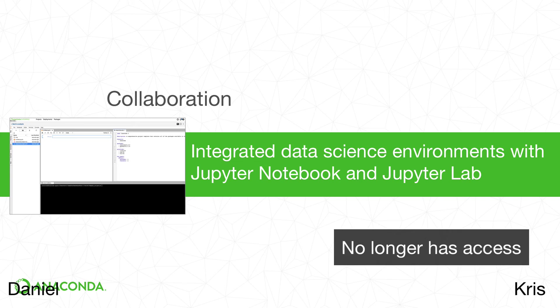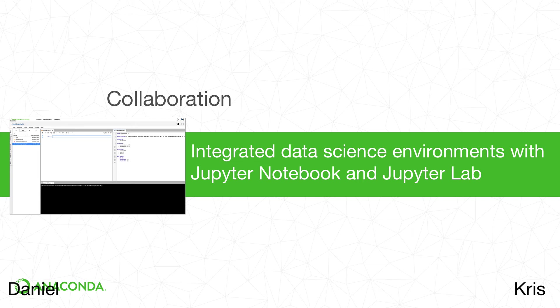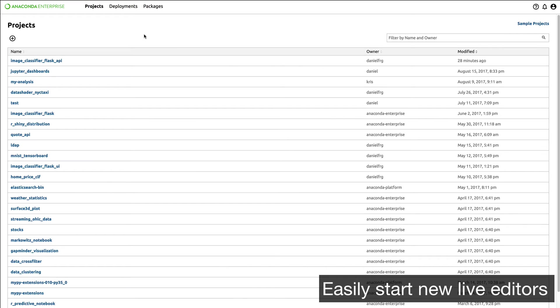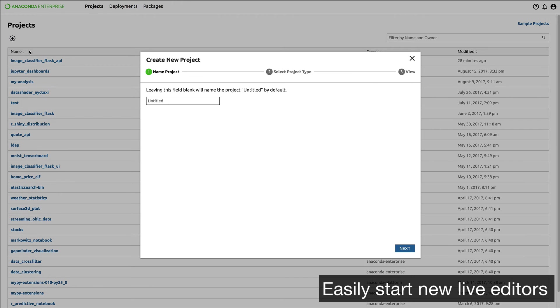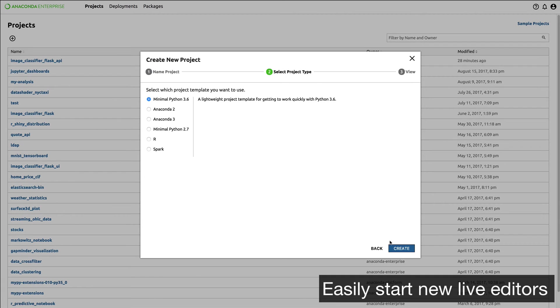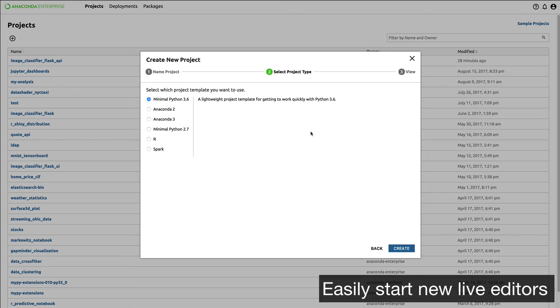Let's walk through creating a project from scratch in Anaconda Enterprise. We'll start with the Projects tab and create a new project. Give the project a name and decide what software to install. We can choose minimal versions of Python, full distributions of Anaconda 2 or 3, R, or Spark.